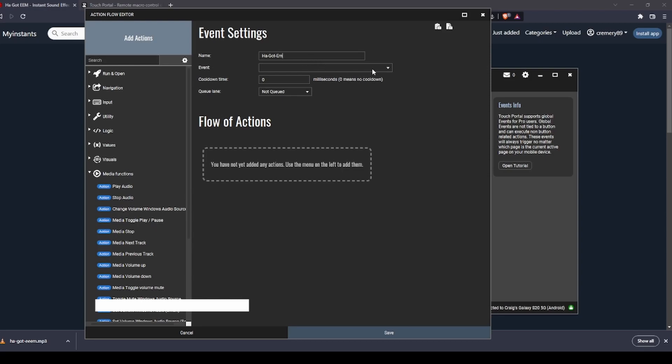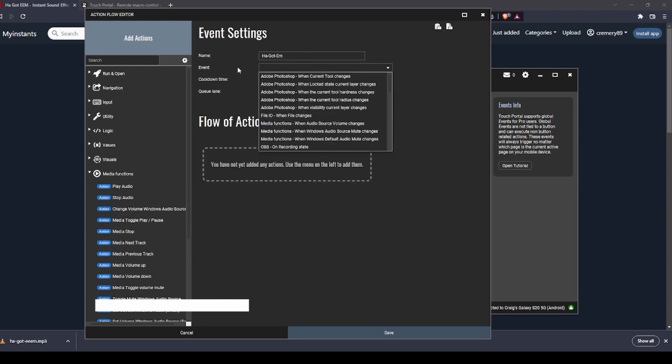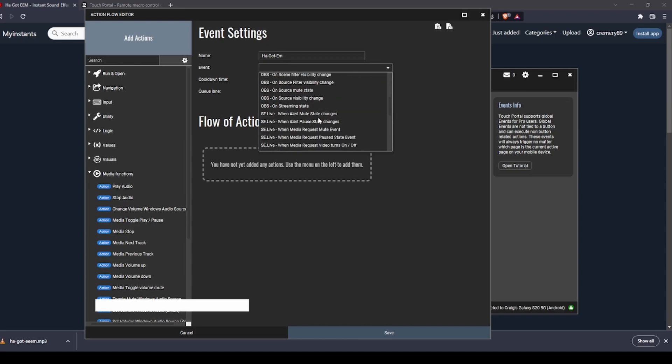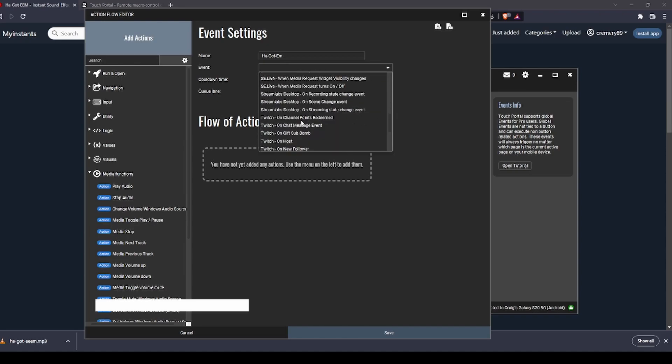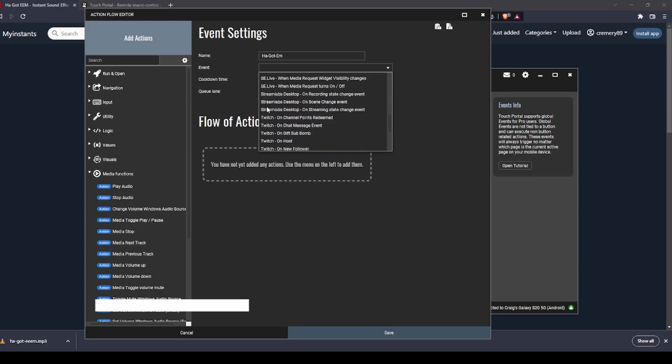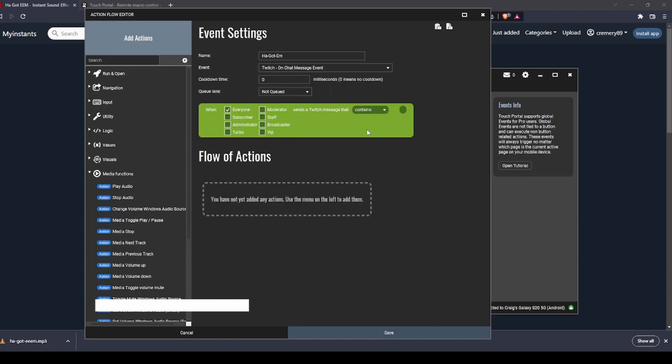The event slot here is what's going to trigger this event. If you scroll down, there's going to be options for Twitch. You can do channel point redemptions if you wanted to do it that way, or the way I'm going to do it is on a chat message event and select.